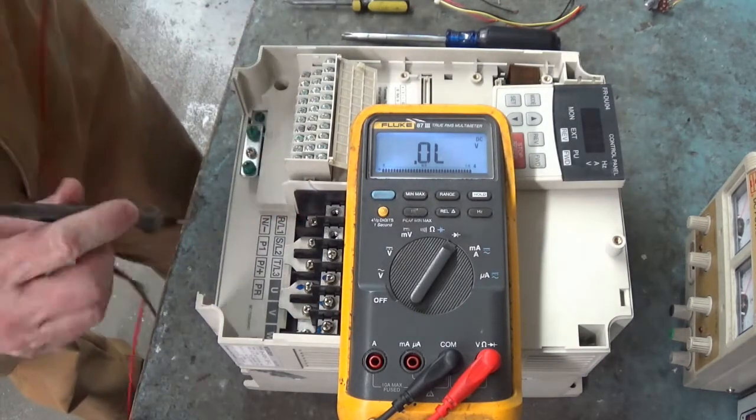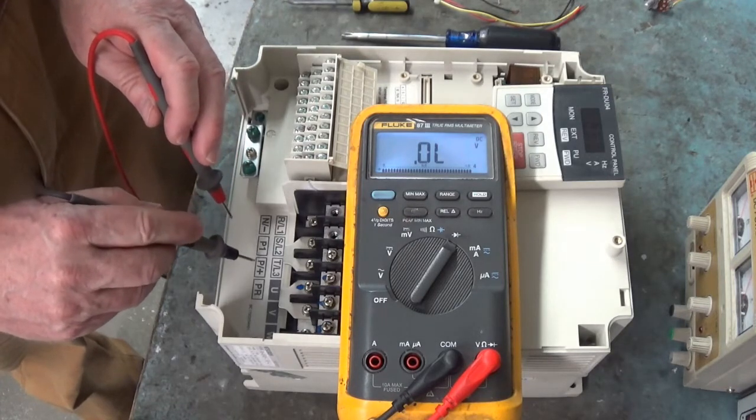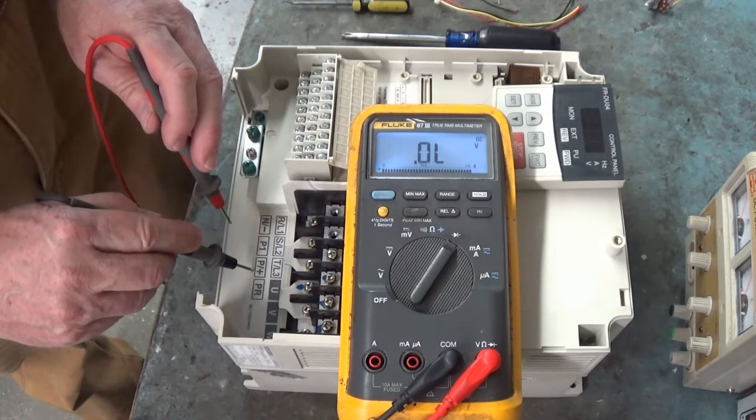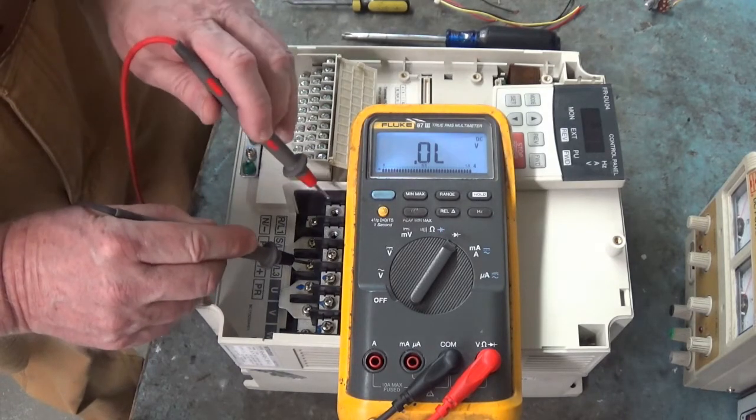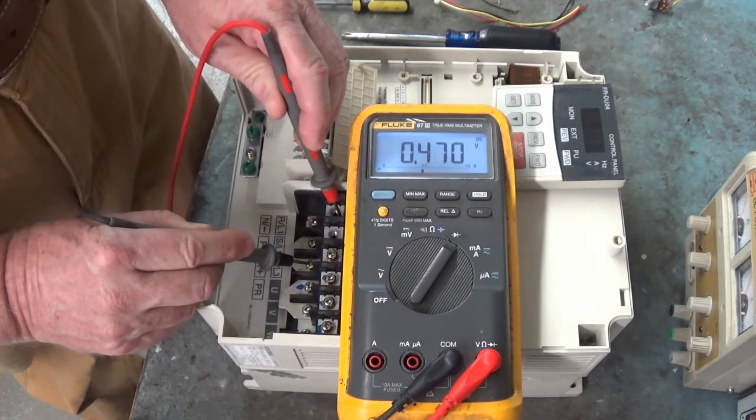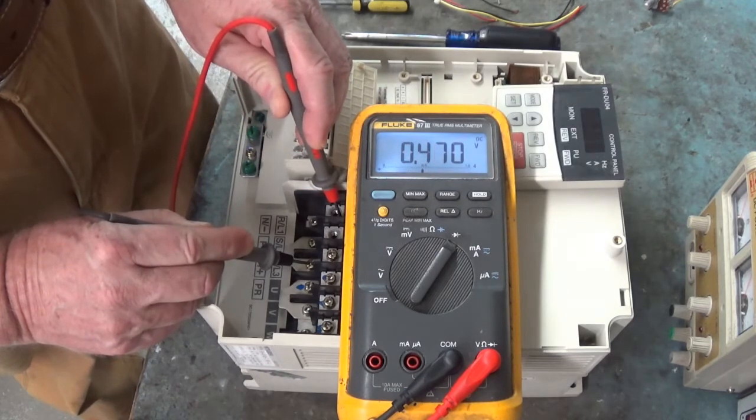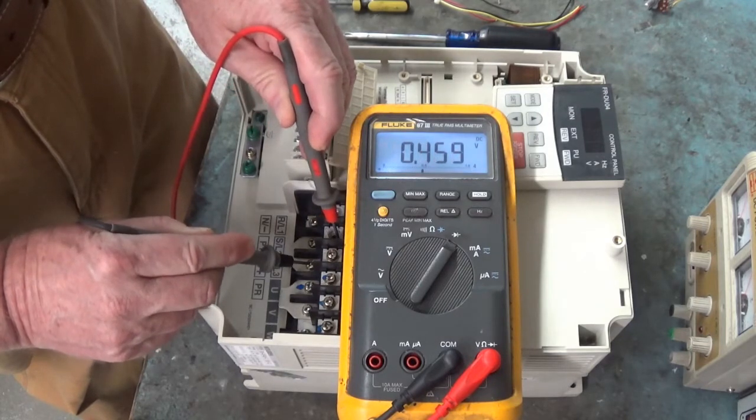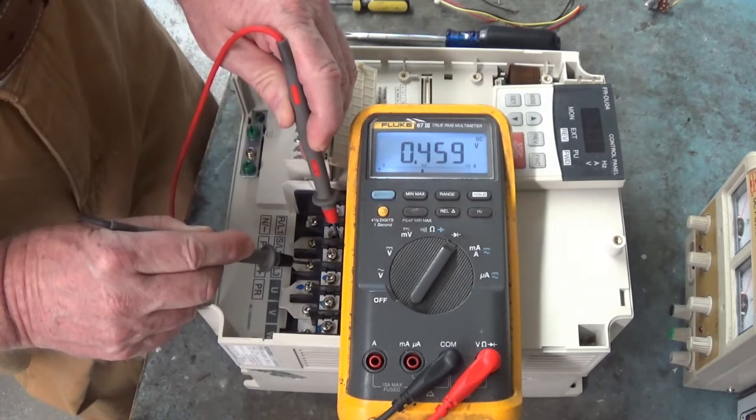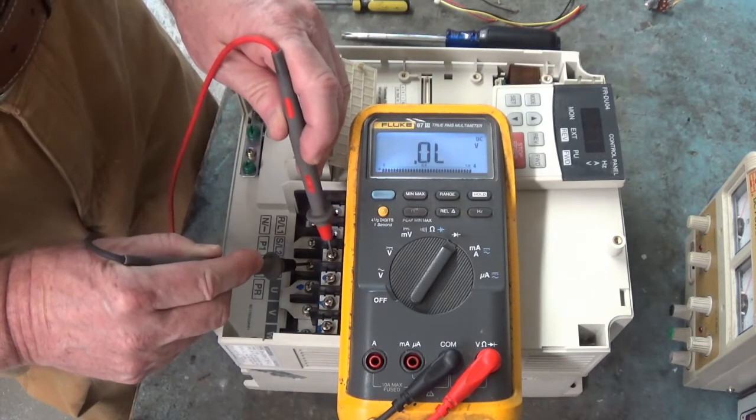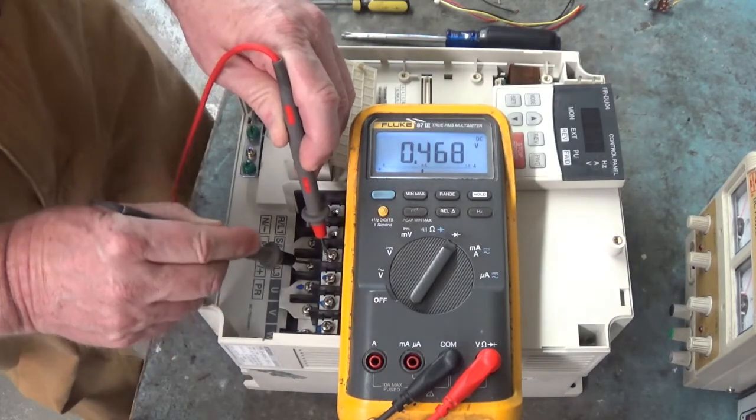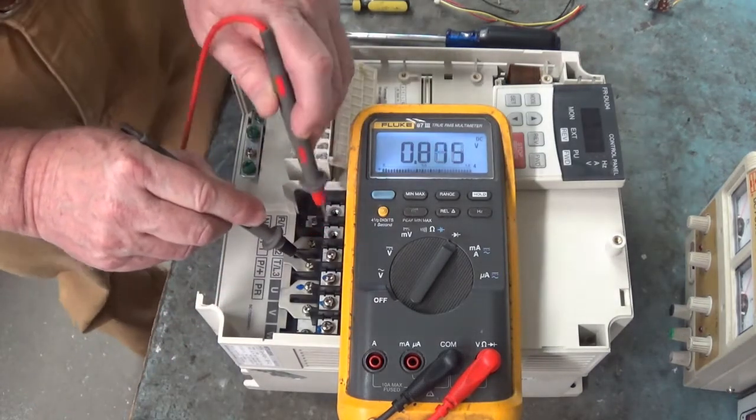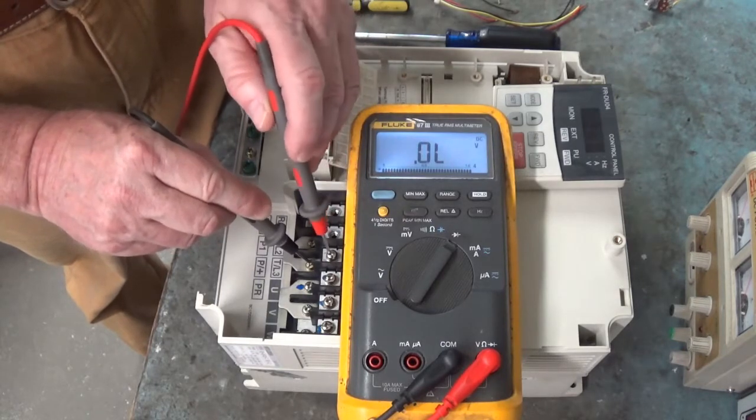Now let's reverse leads. We're going to put the black lead on P slash plus and P1. That's our bus plus. And a red lead on R slash L1. 0.470. Red lead to S slash L2. 0.459. Red lead to T slash L3. 0.468. So our three-phase bridge has good diode drops.